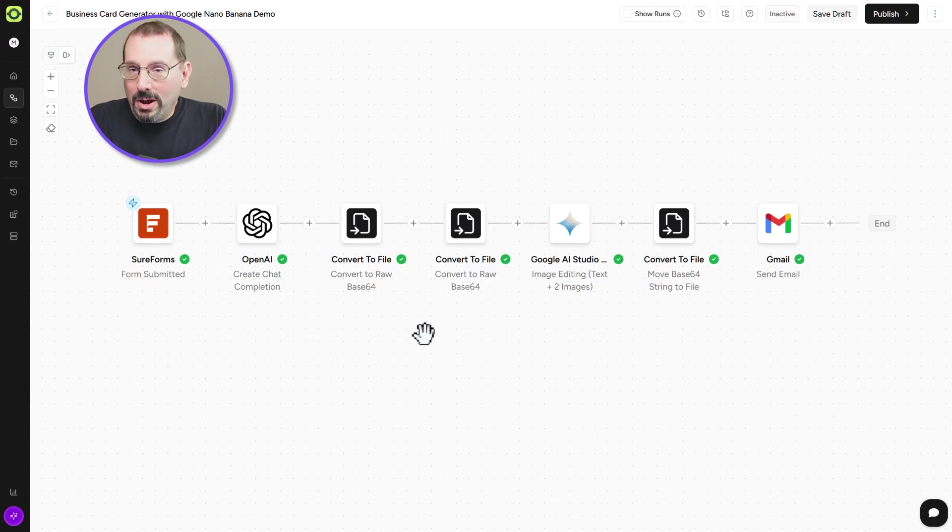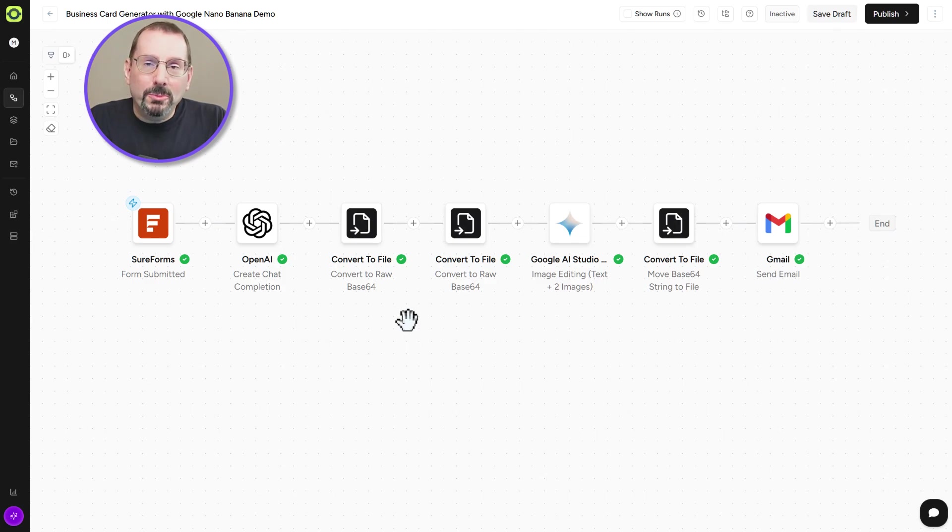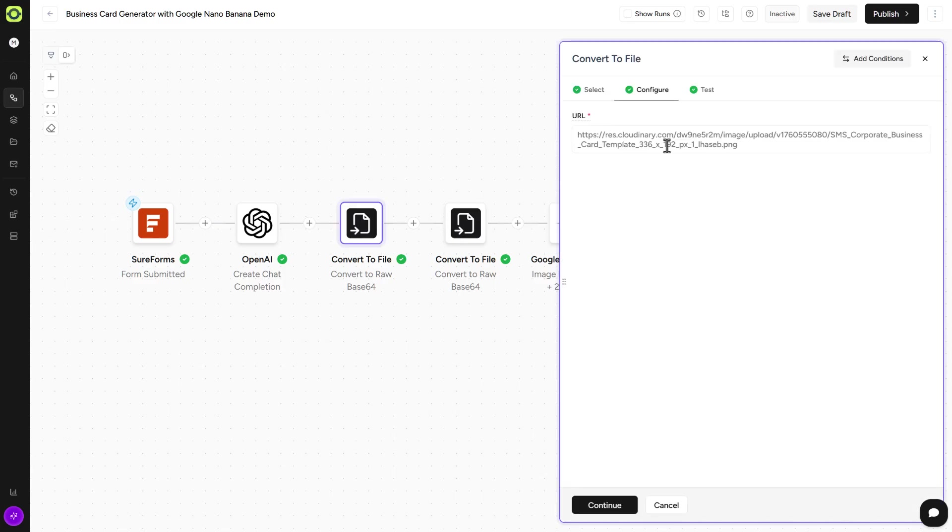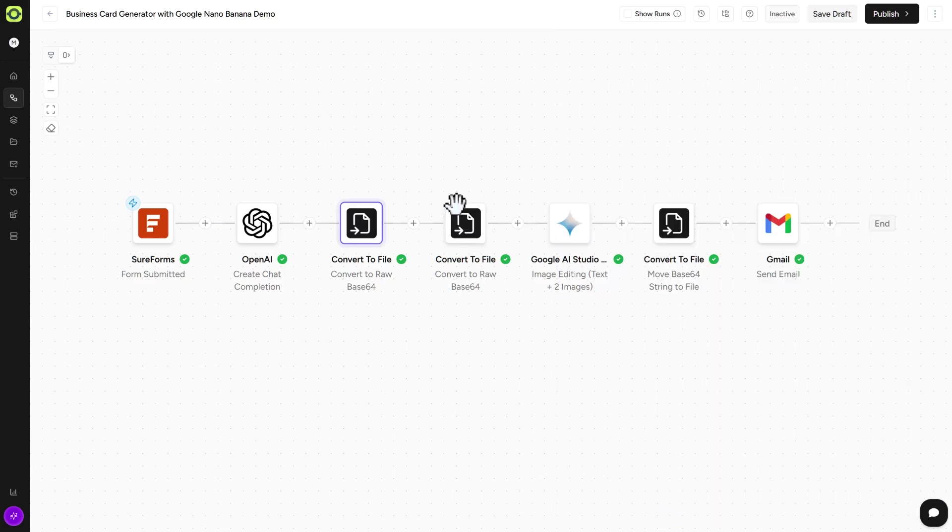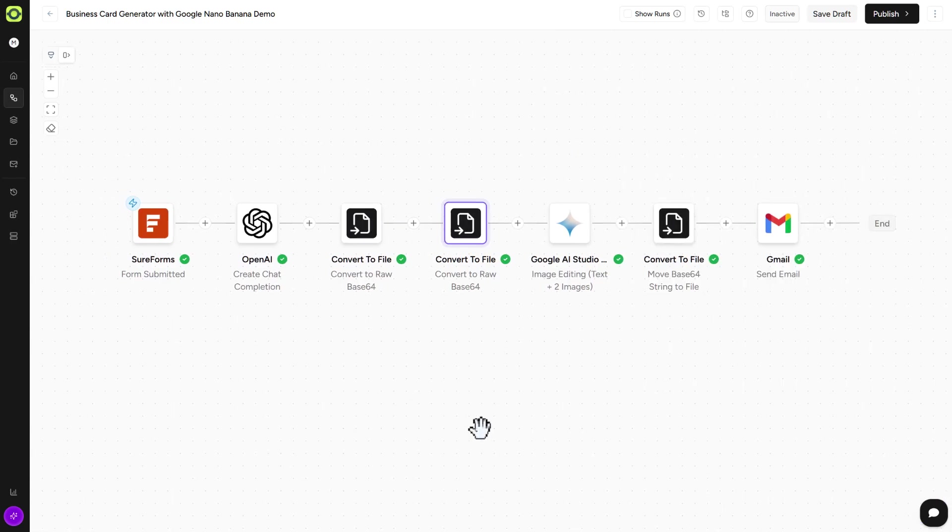So how do we do that? Well, you have to host your files somewhere. I had no luck with Dropbox or Google Drive, so I used a platform called Cloudinary. All I did was upload the template for our business card in this action step. And in the second action step, adding in the logo. So we're taking those two files together, our prompt and our form data, and putting into Google AI Studio.